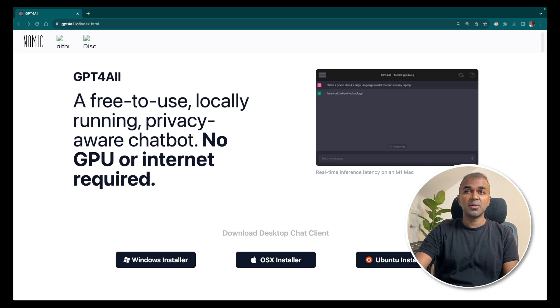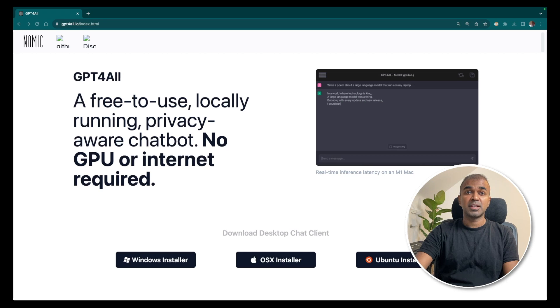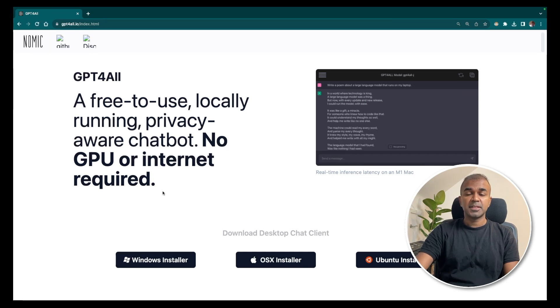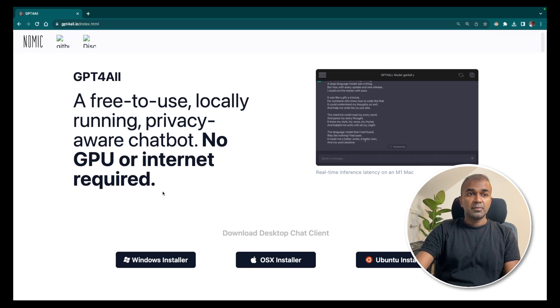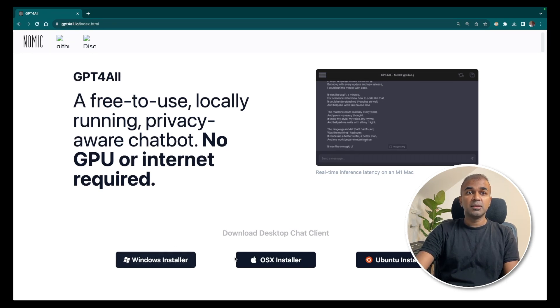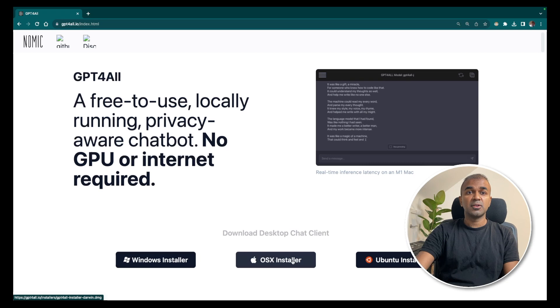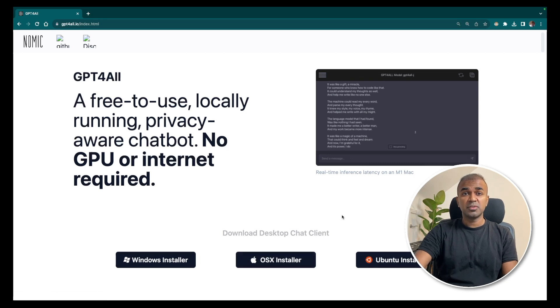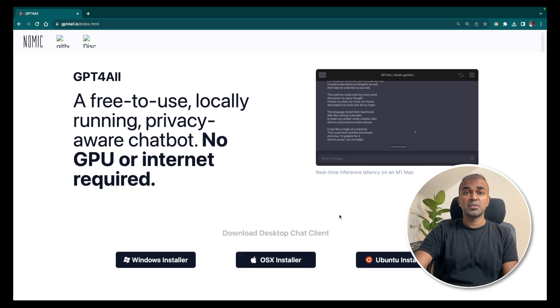First, we are going to go into gpt4all.io website. In that website, you can see Windows installer, OS X installer and Ubuntu. So whatever operating system you are using, you can download and install it.